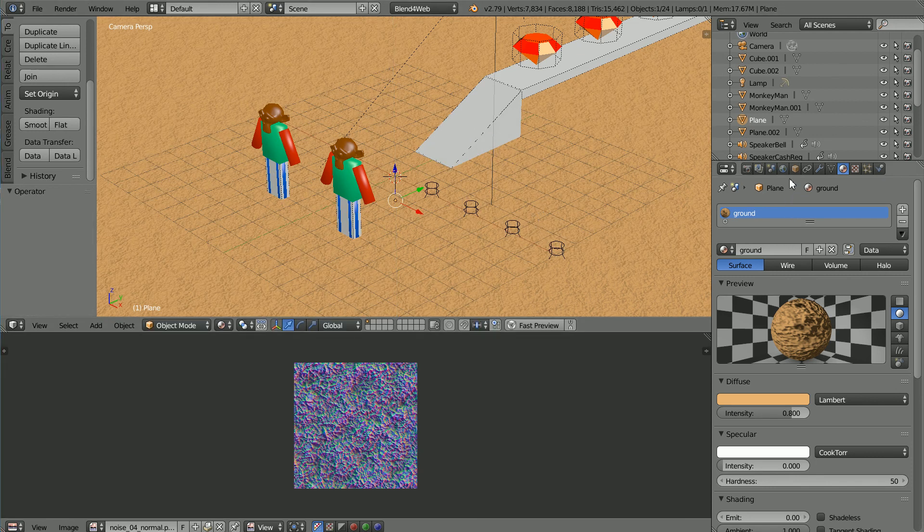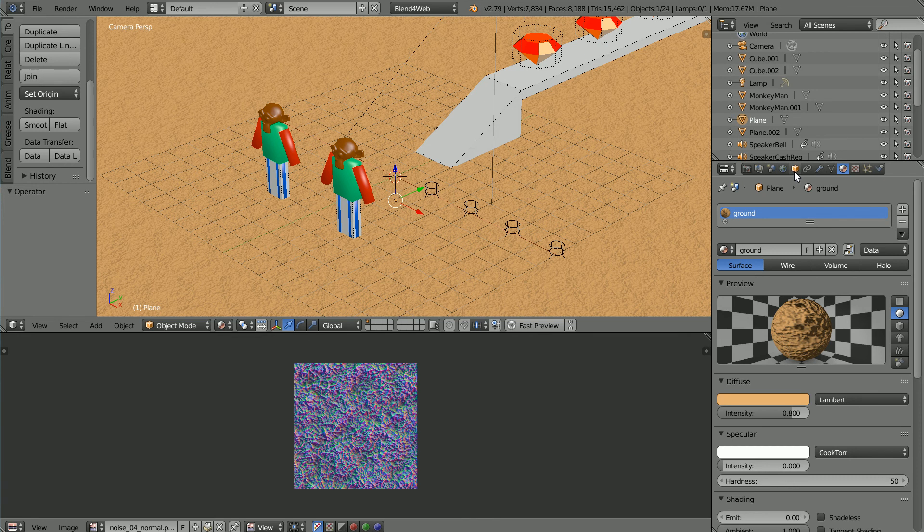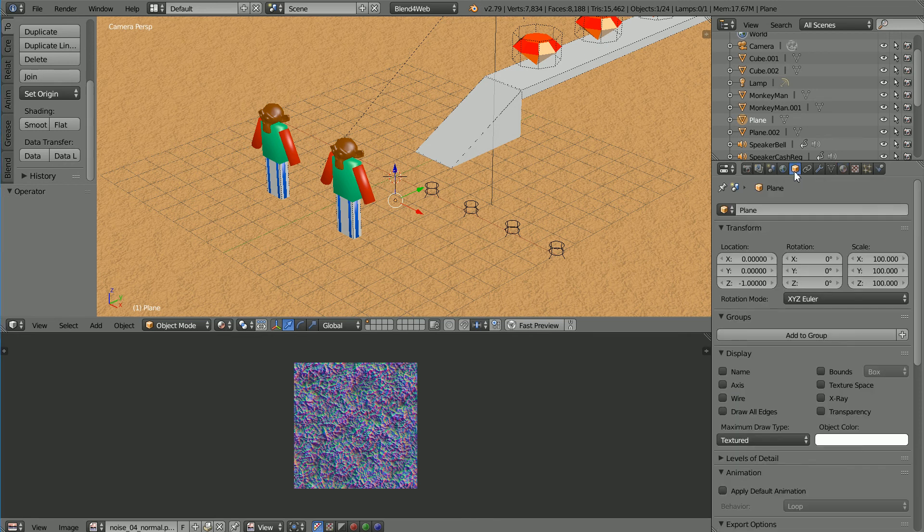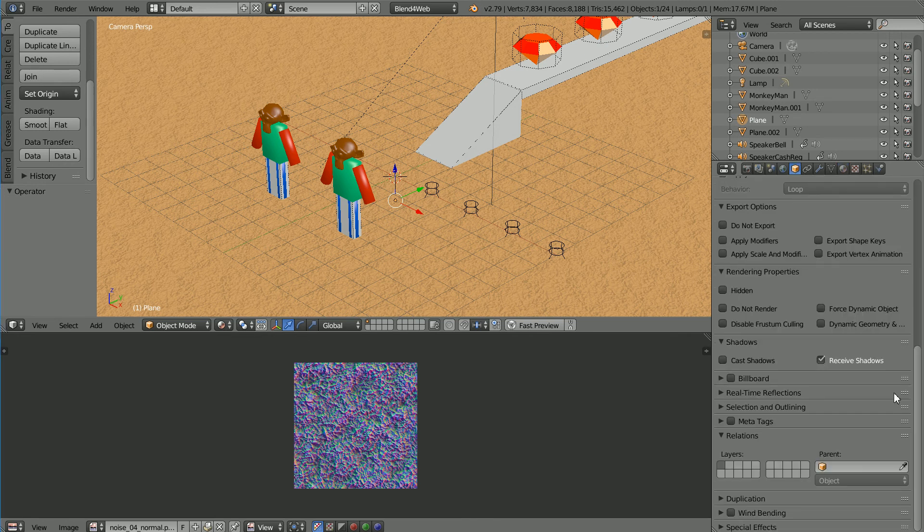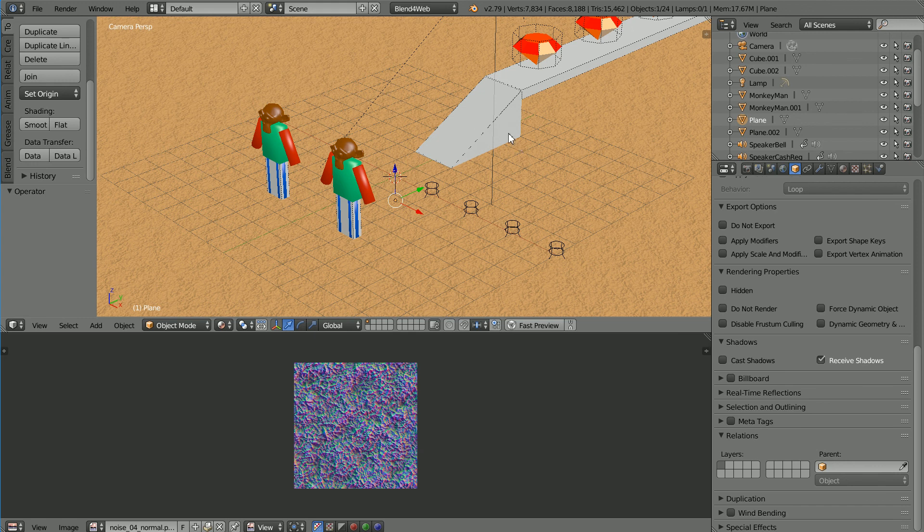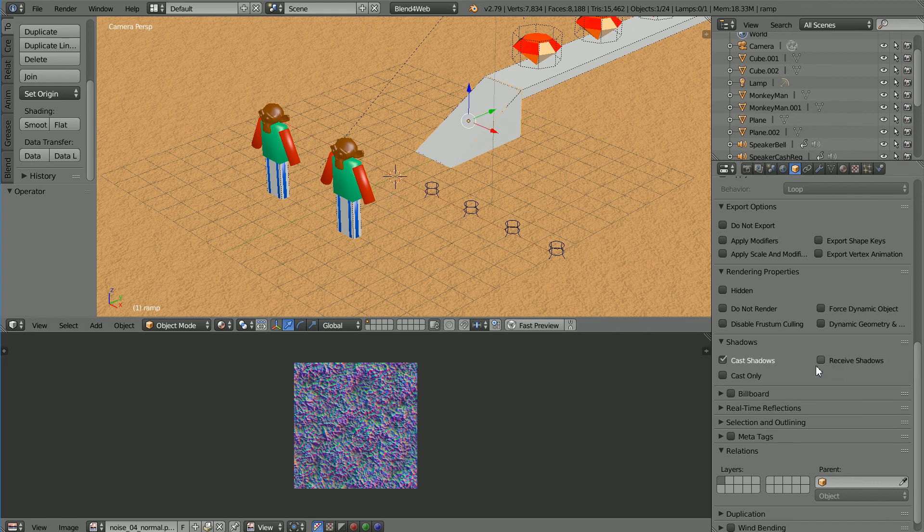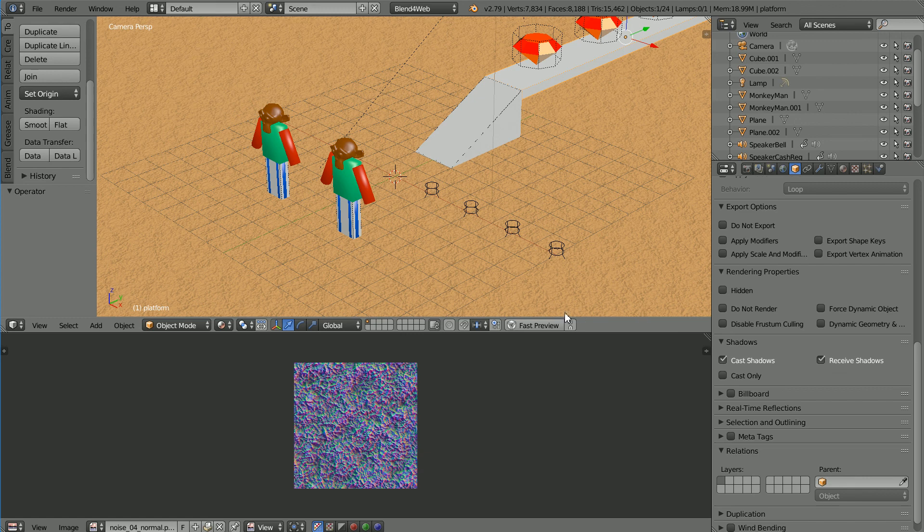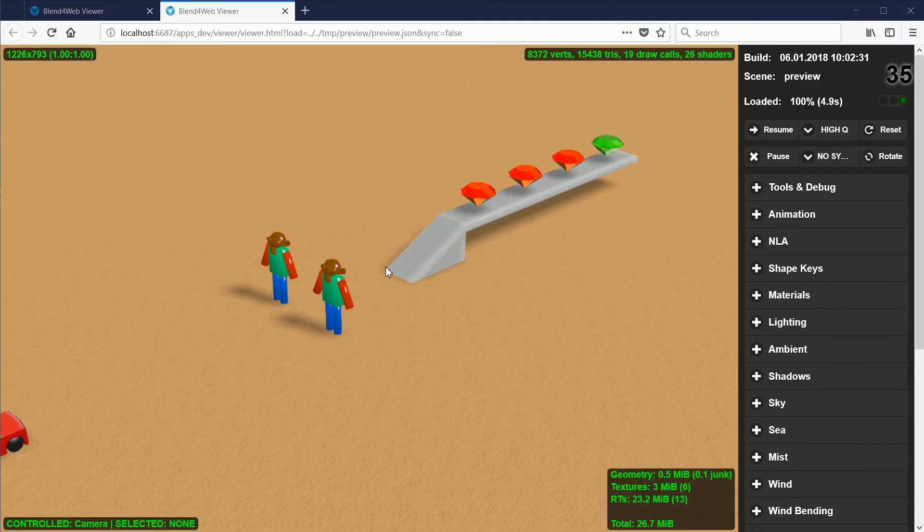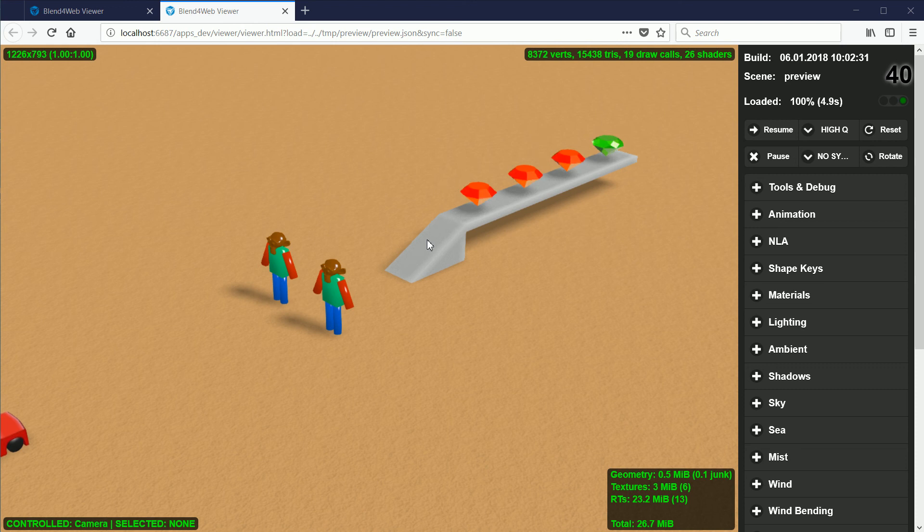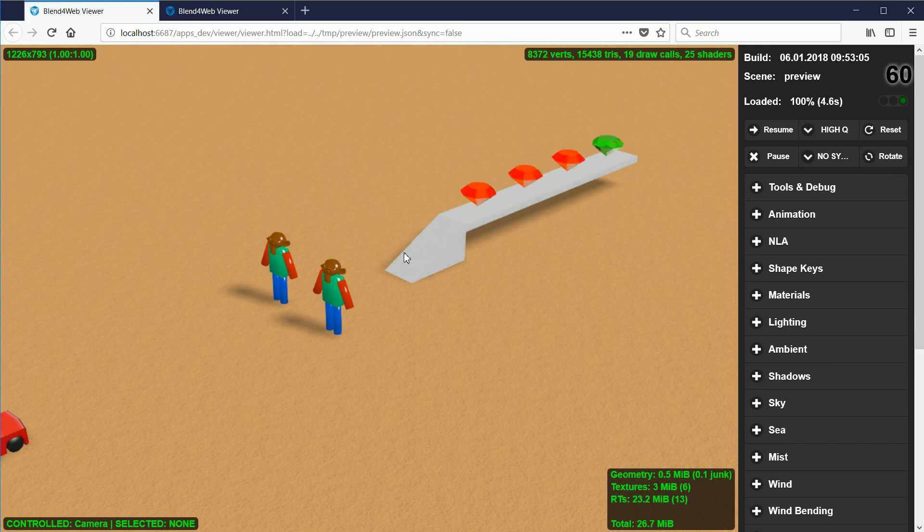Ambient Occlusion only works with objects that are set to receive shadows. Select the Ramp and click Receive Shadows. Select the Platform and click Receive Shadows, and clicking Fast Preview. Just turning Receive Shadows on gives a darker, more varied material than when the objects just cast shadows.